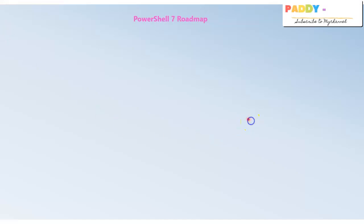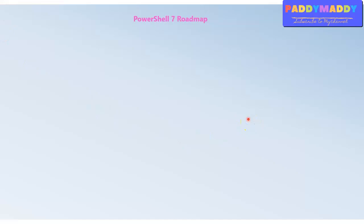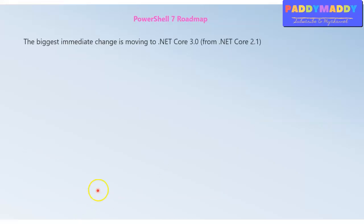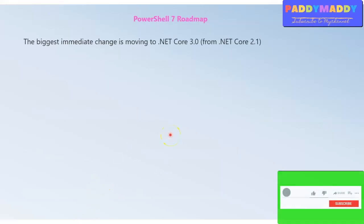Let's look at the current PowerShell 7 Core roadmap. The biggest immediate change is that it's moving from .NET Core 2.1 to 3.0. That's a major change happening with PowerShell 7.